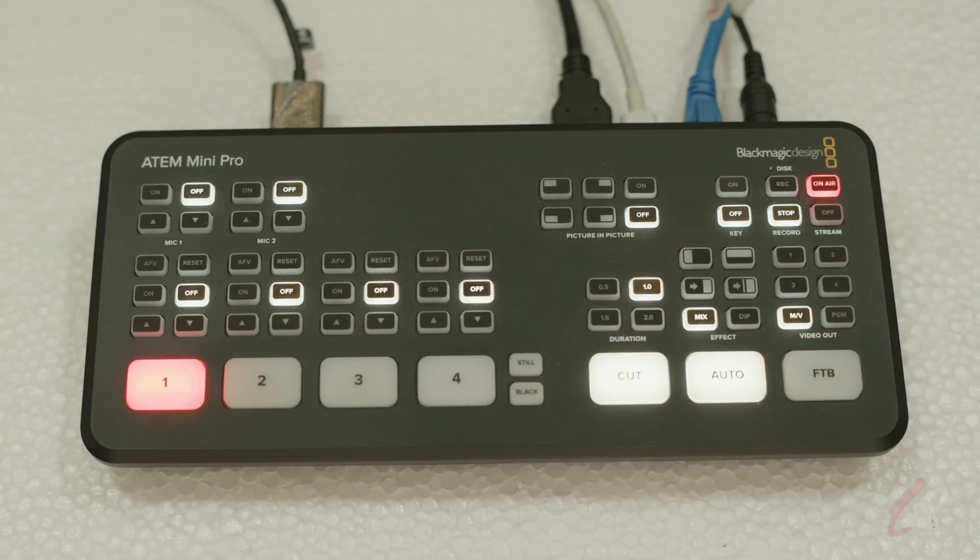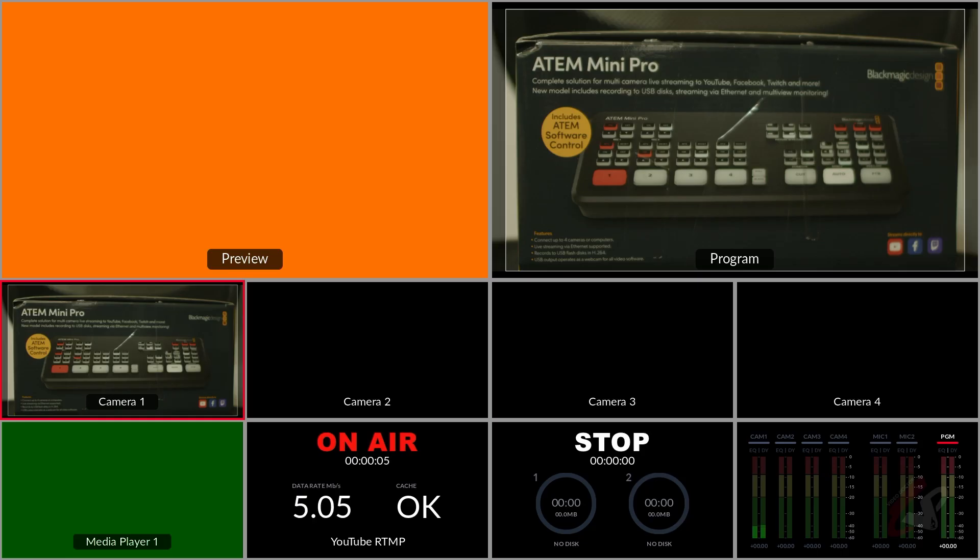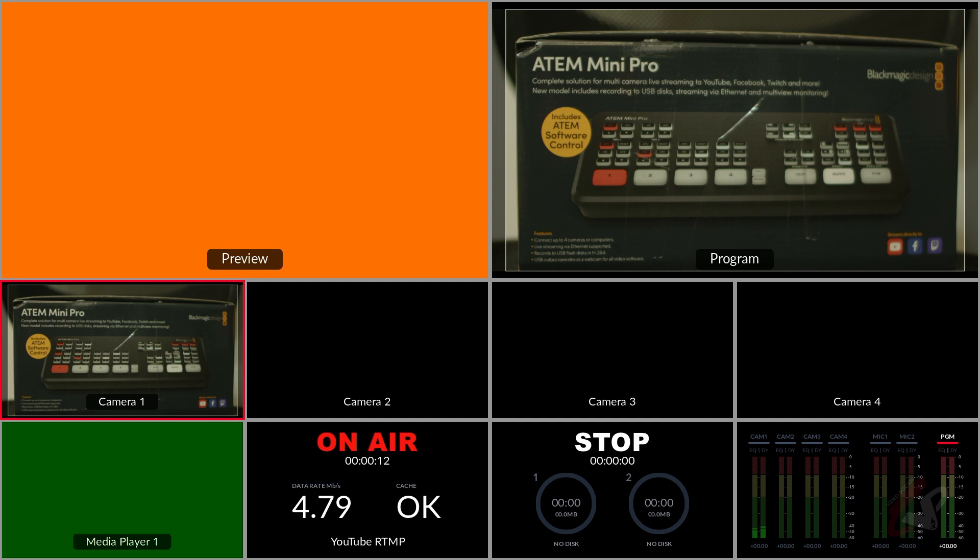So you can see in the multi-view also you can see the on air is going, and you can see the indication YouTube at RPMP and you can see the bitrate available here.